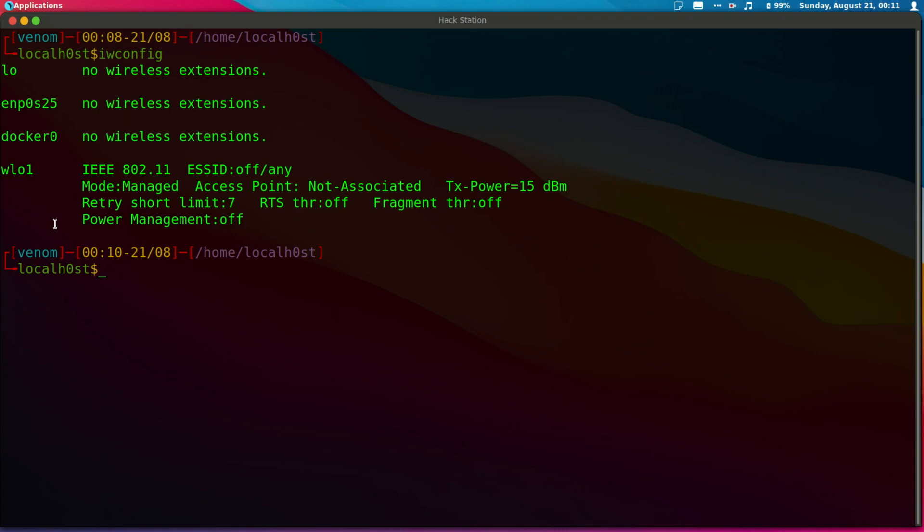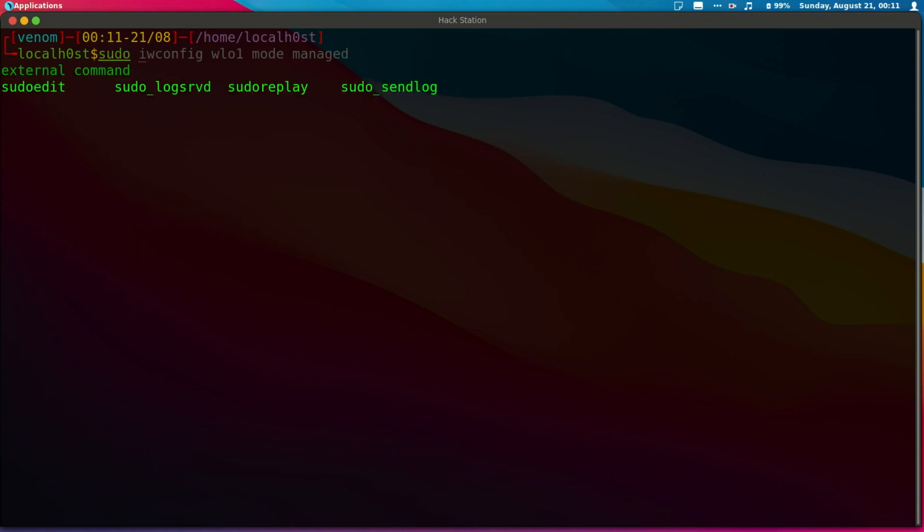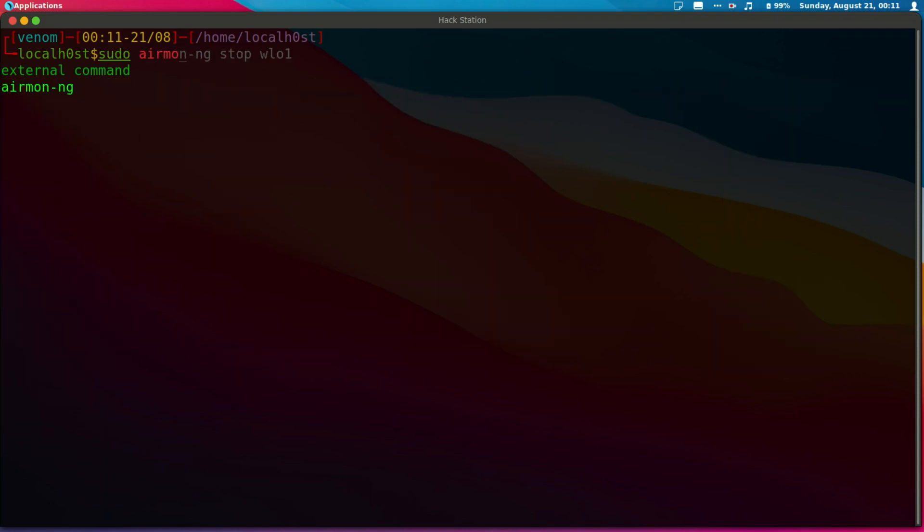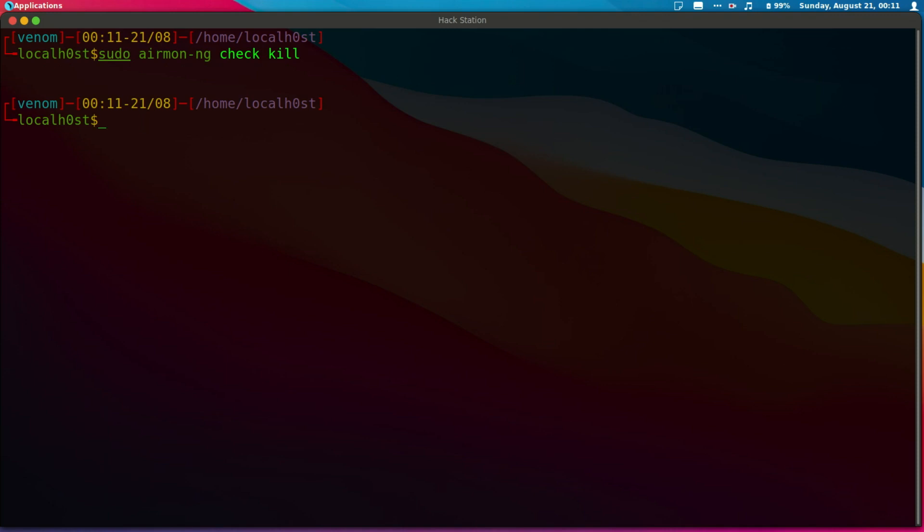The next thing is to run airmon-ng check kill. The reason we run this command is to kill all conflicting processes that might interfere with our monitor mode. I'm going to run sudo airmon-ng check kill.